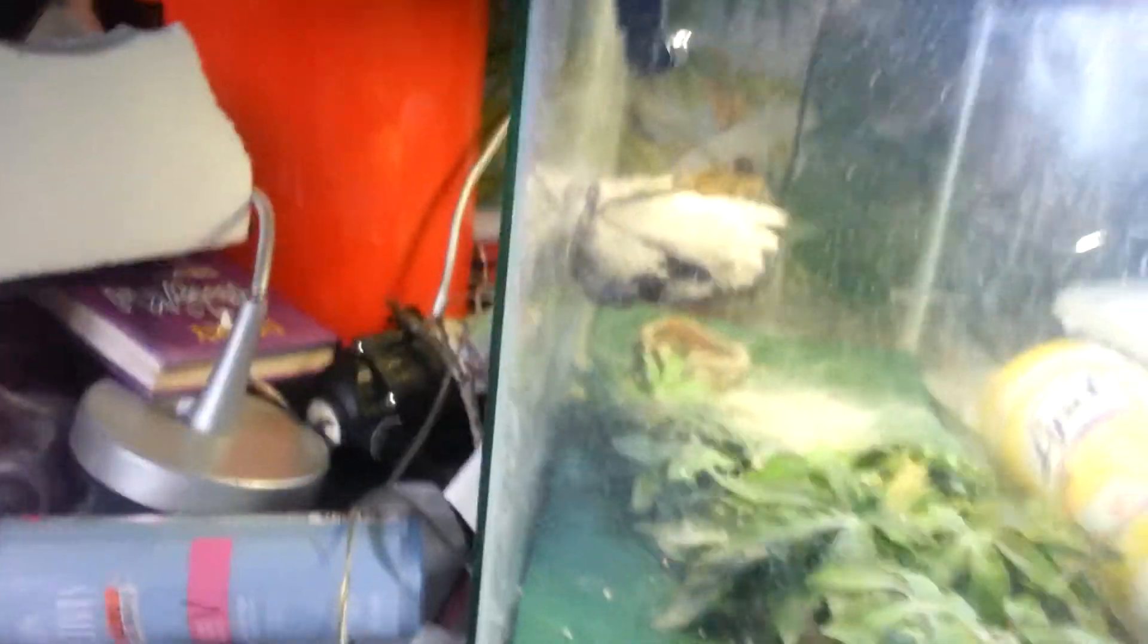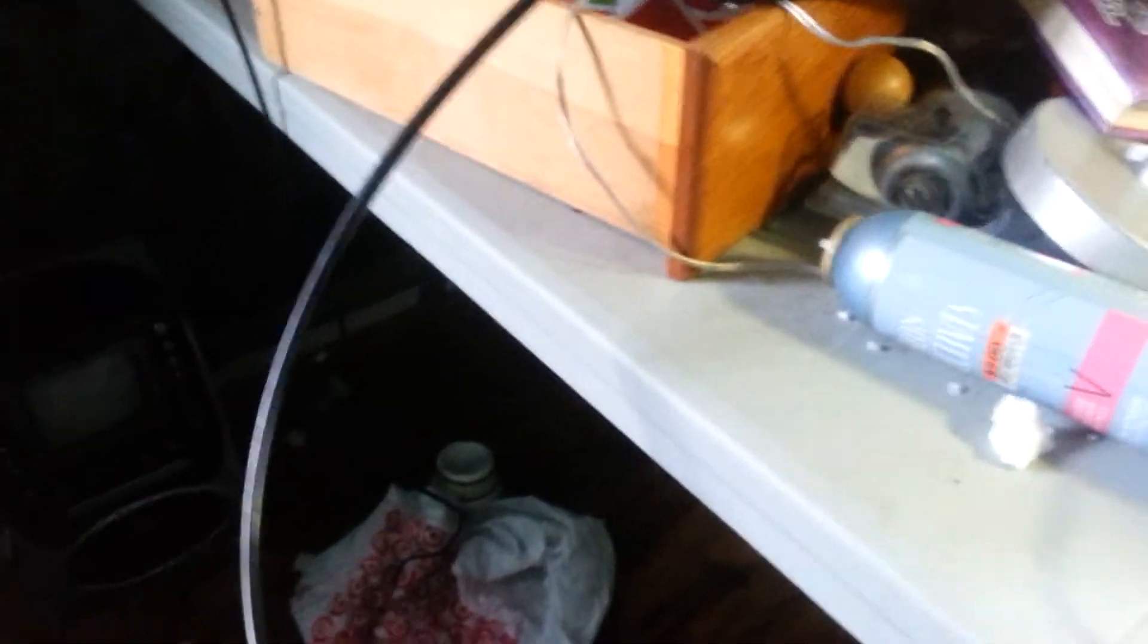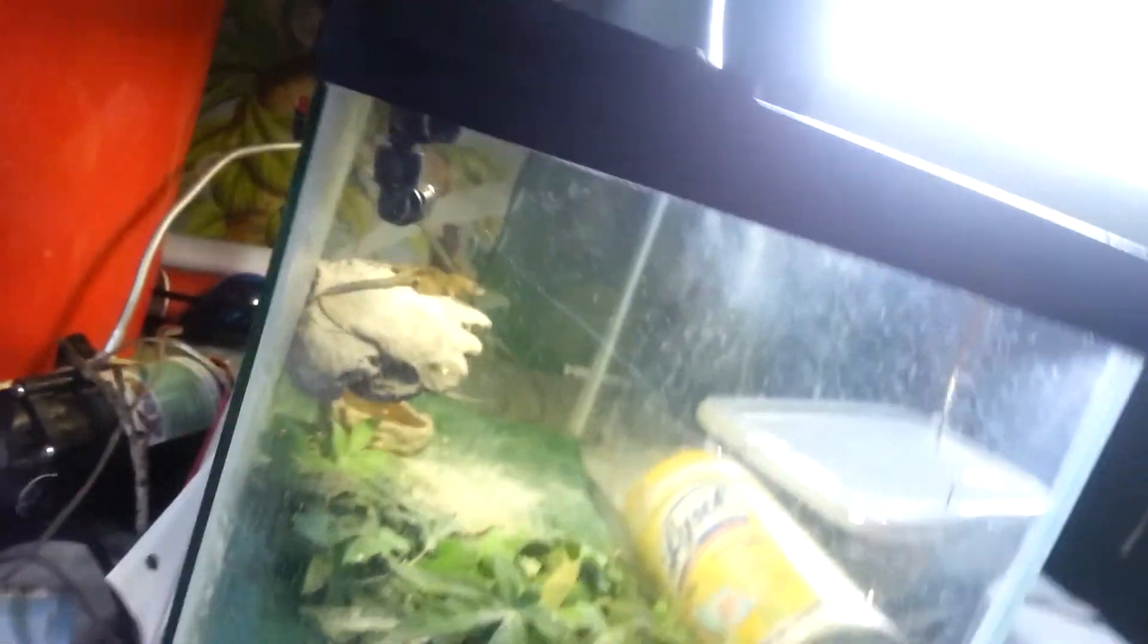And then we have my anoles. We have one that I'm afraid to pick up, we have one that's gonna jump all over the place. Then we have two males and one female. The female is a green anole, and the two males are both brown anoles.